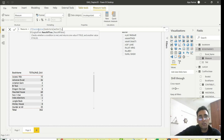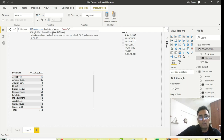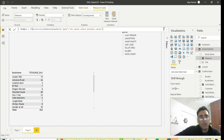So: if HASONEVALUE returns TRUE, close the parenthesis and go into the result. We all know the IF function — it works the same way in Power BI DAX as in Excel. There are a couple of rules different from Excel, but for a simple IF like this, it's the same. So if the result is TRUE, I'll say 'Good', and otherwise I'll say 'You can't select multiple values.'